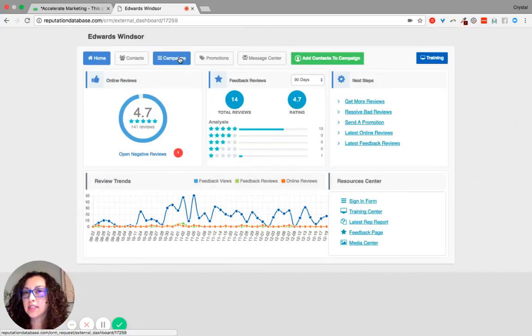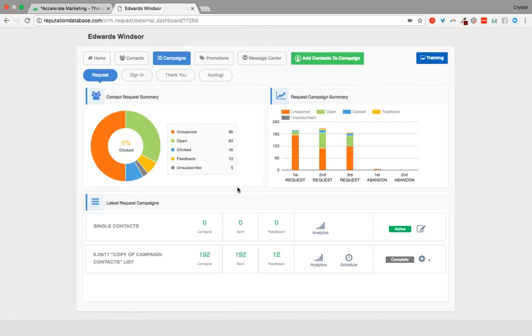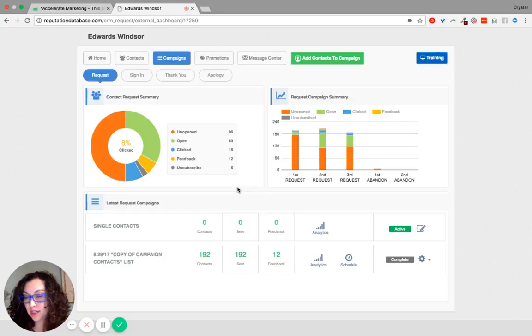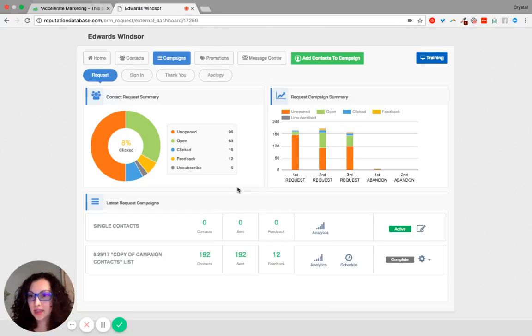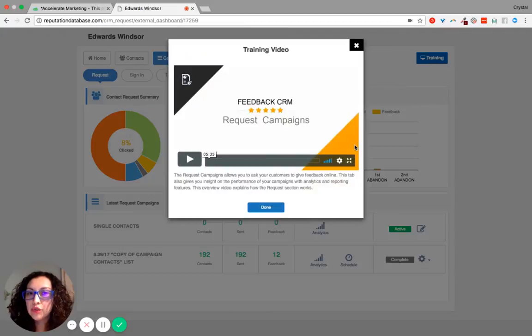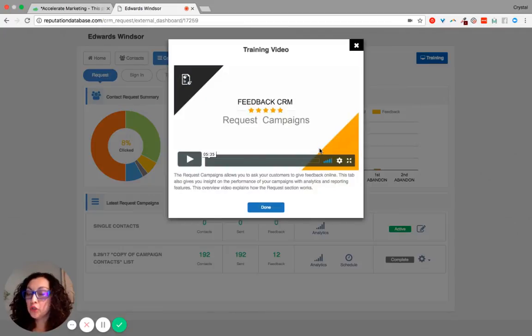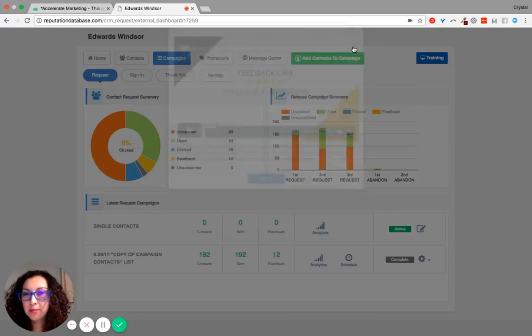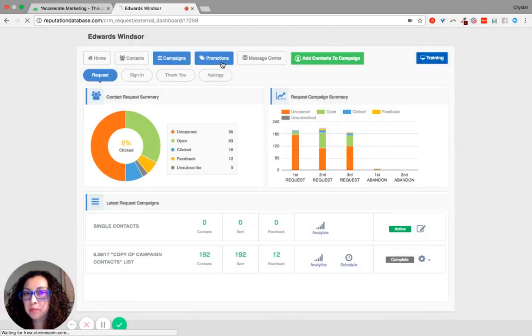Let's say if you go into campaigns and you want to send your clients an email to request that they give you a review. We also have training on how to set up a campaign for requests.